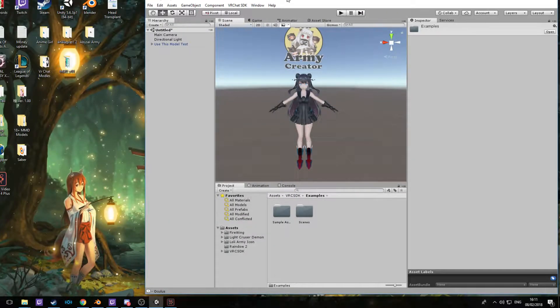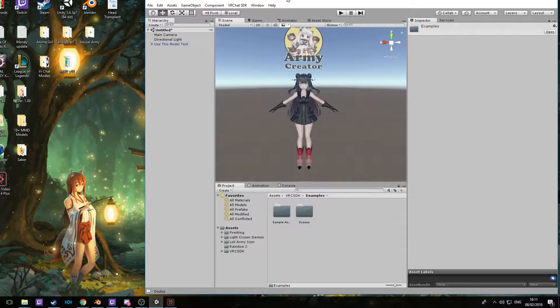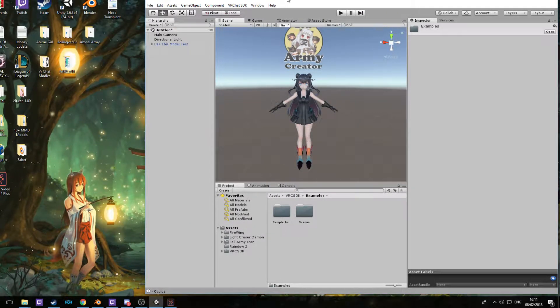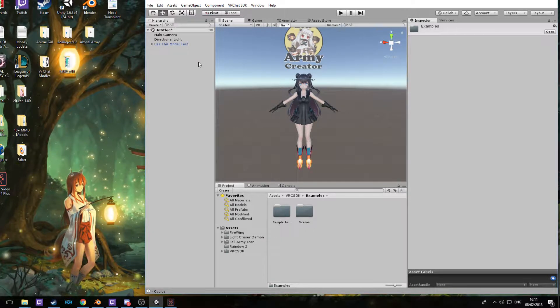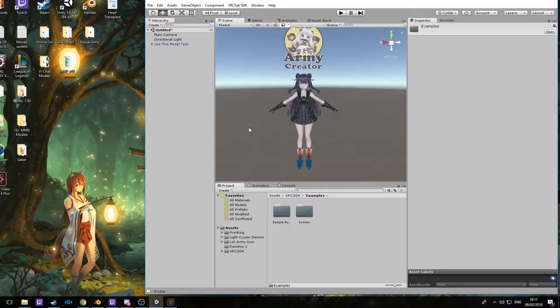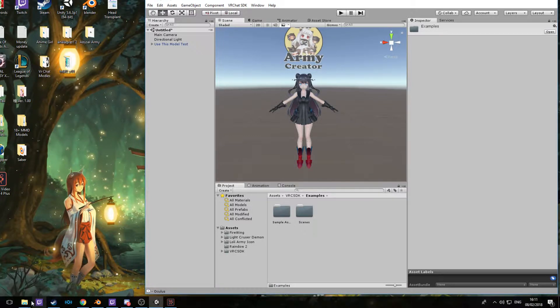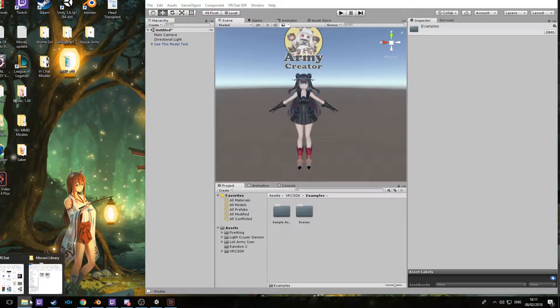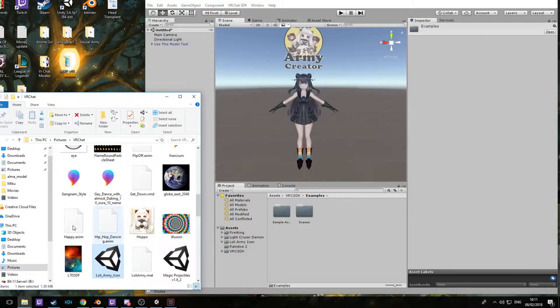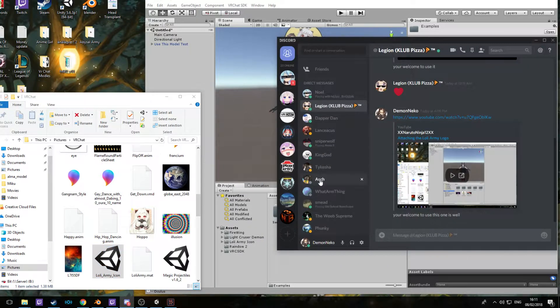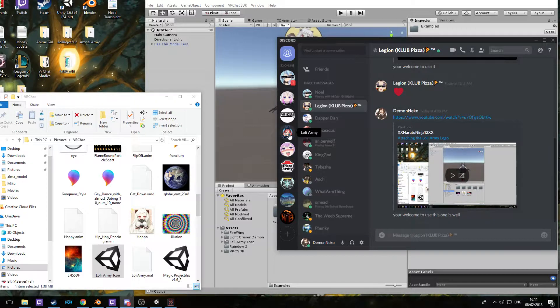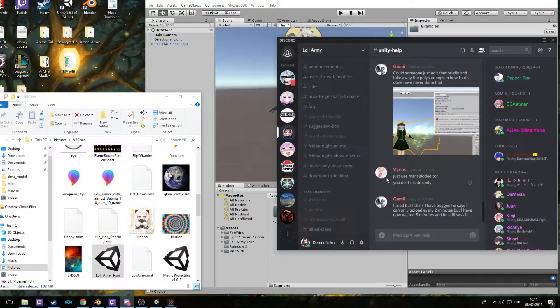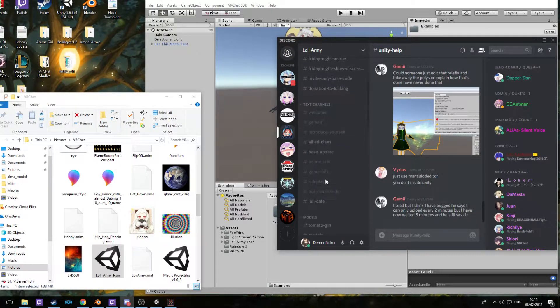Hey guys, it's Nina back with another tutorial. Today I'm gonna teach you how to do custom overrides for animations. First we're gonna need to get some animations. I have some here, but you can also get some from our Discord, the Lolly Army, under the animation tab right here.